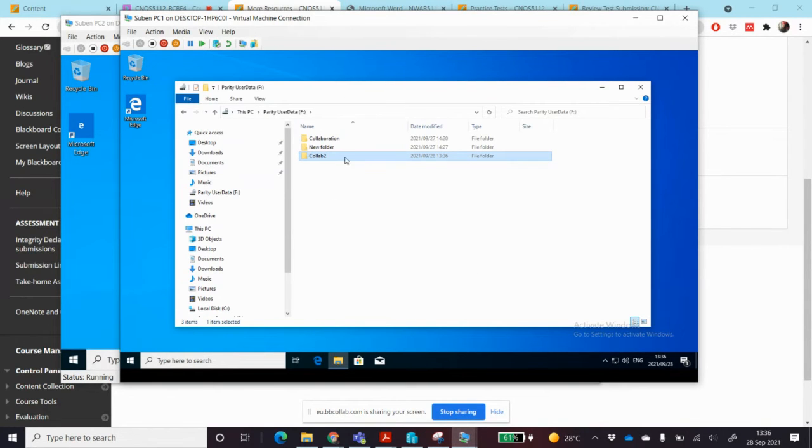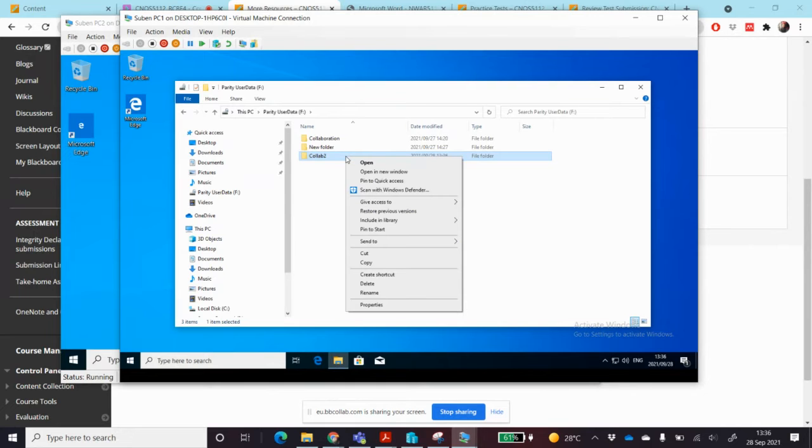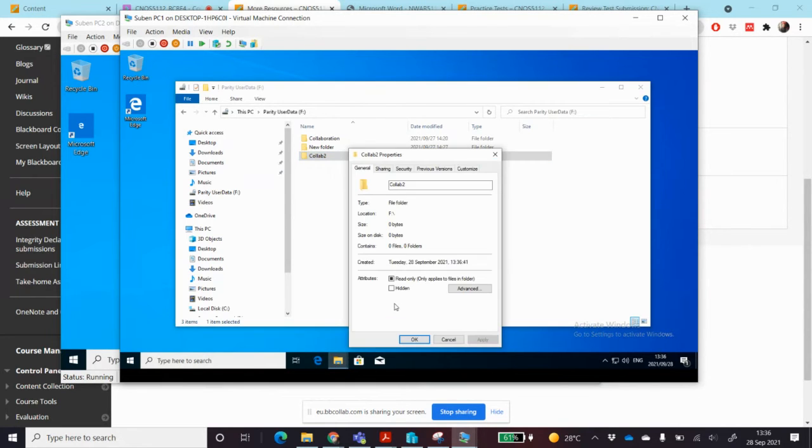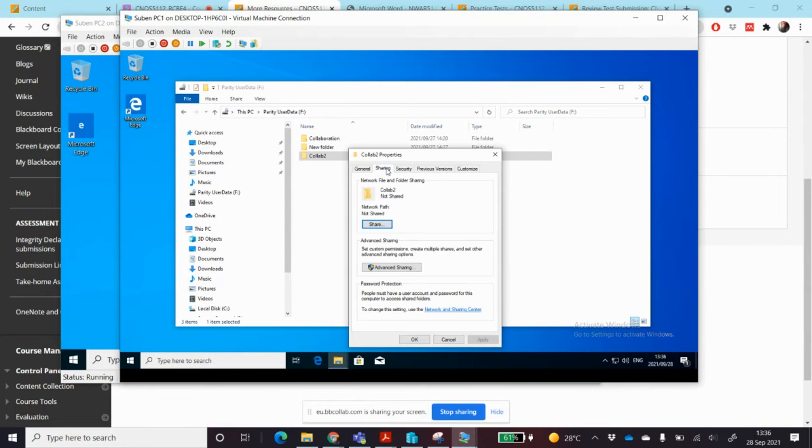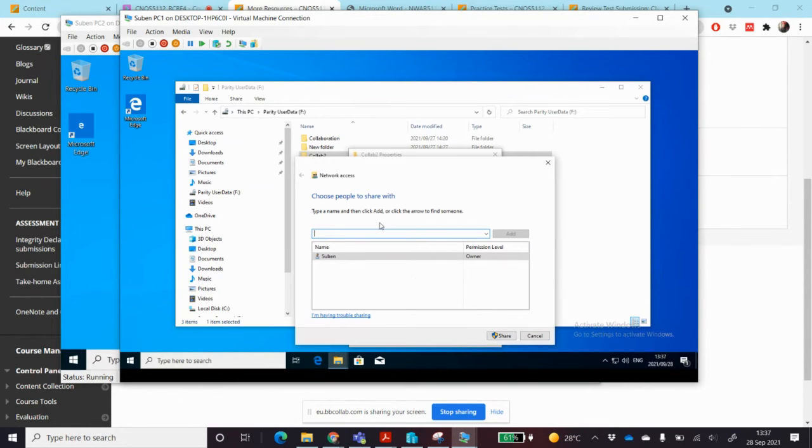Once I've created that folder I need to share it. I right click on it and then I go to properties, sharing, and I click on share and then I click on share again.